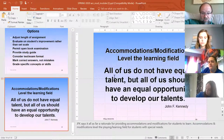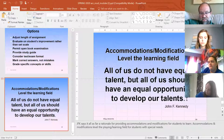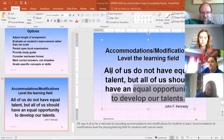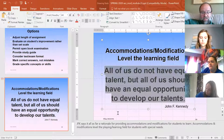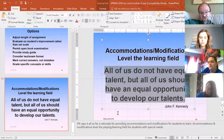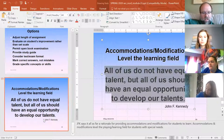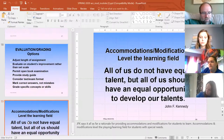Accommodations do level the learning field. There's a quote attributed to John F. Kennedy — 'All of us do not have equal talent, but all of us should have an equal opportunity to develop talents.' That's more what accommodations are about. That's a lot to throw at you in a short amount of time.